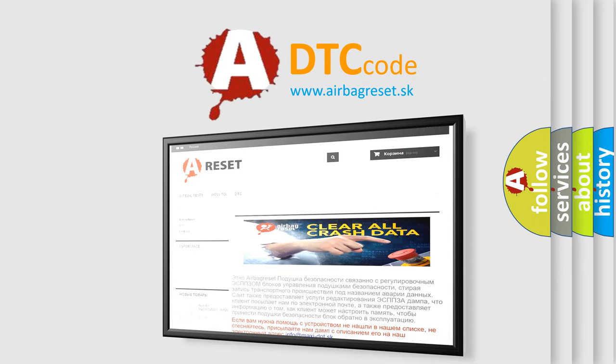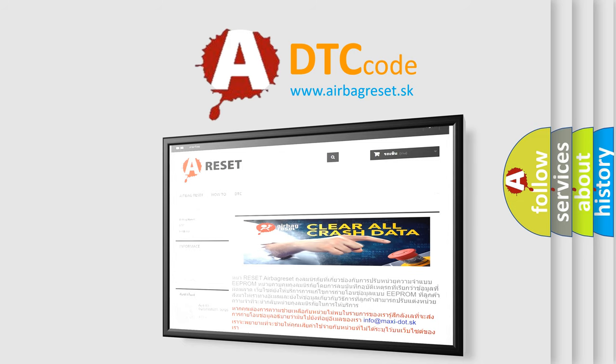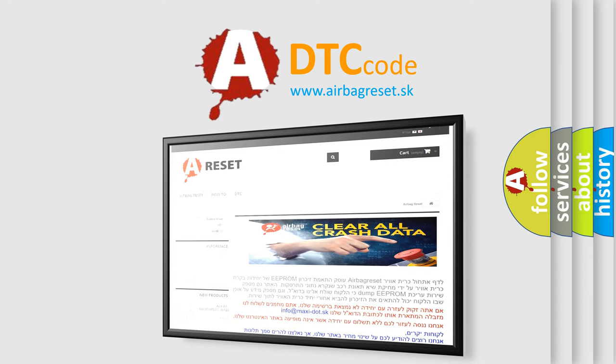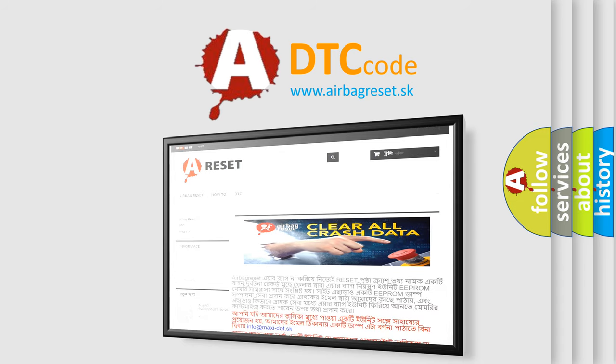The airbag reset website aims to provide information in 52 languages. Thank you for your attention and stay tuned for the next video.